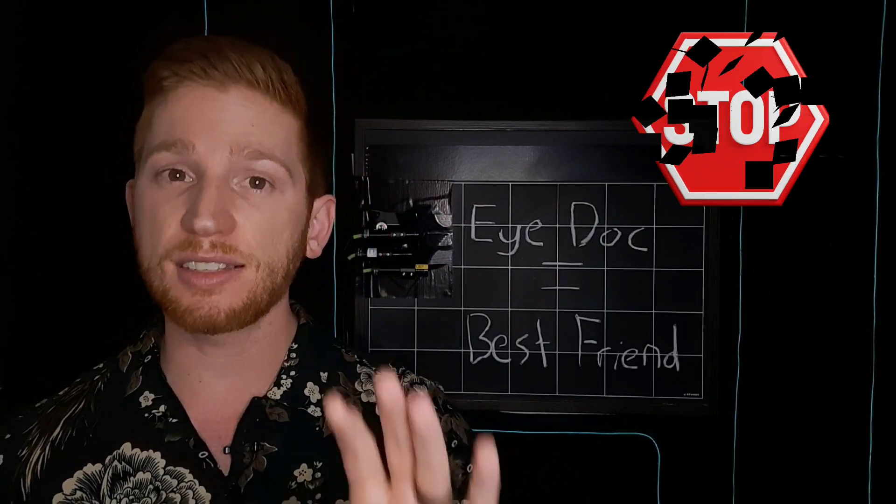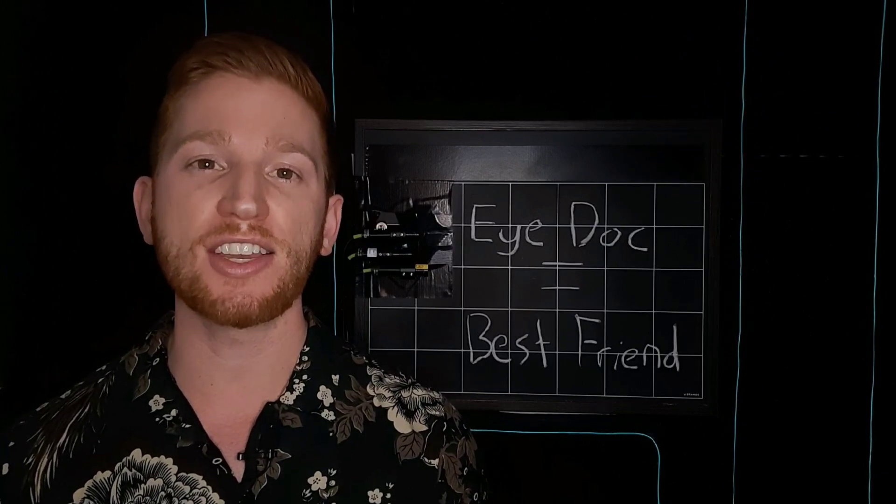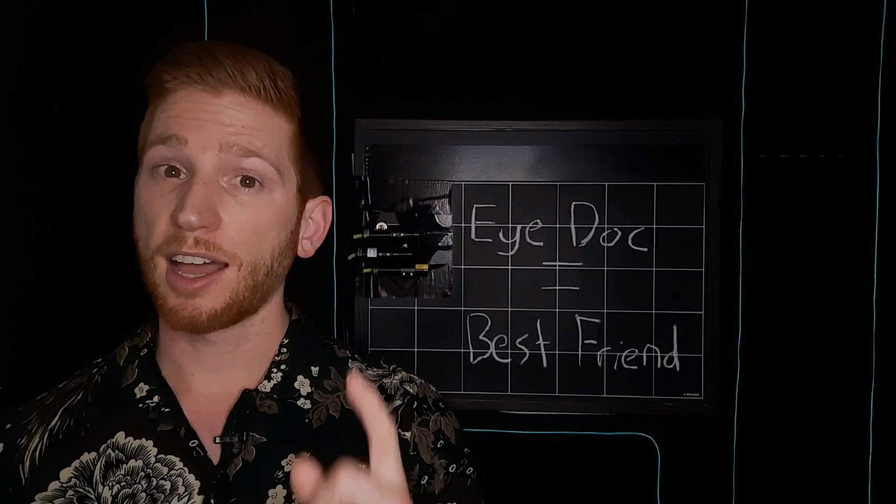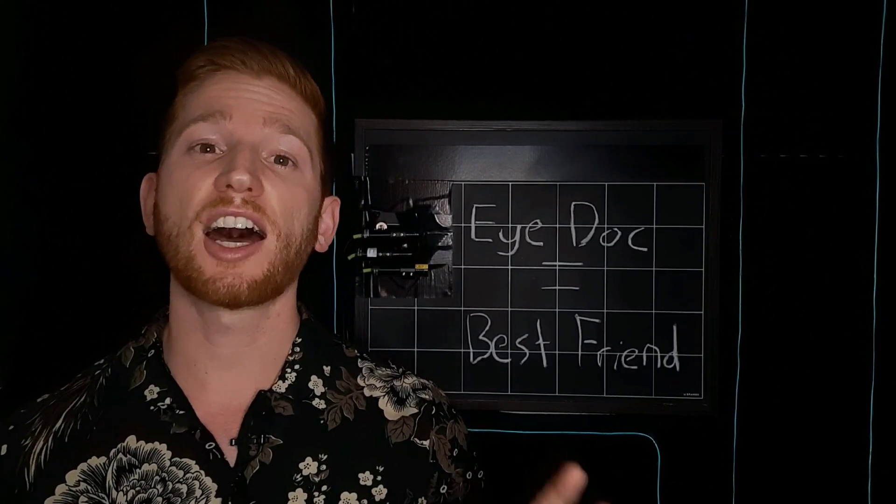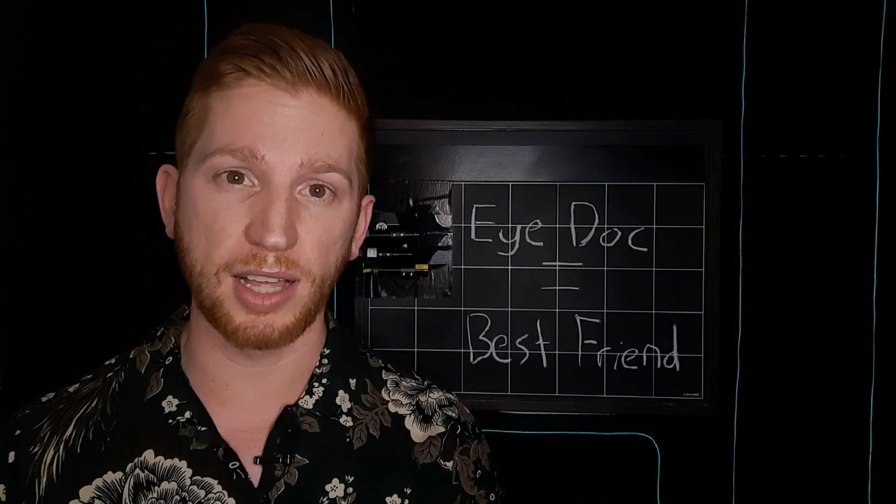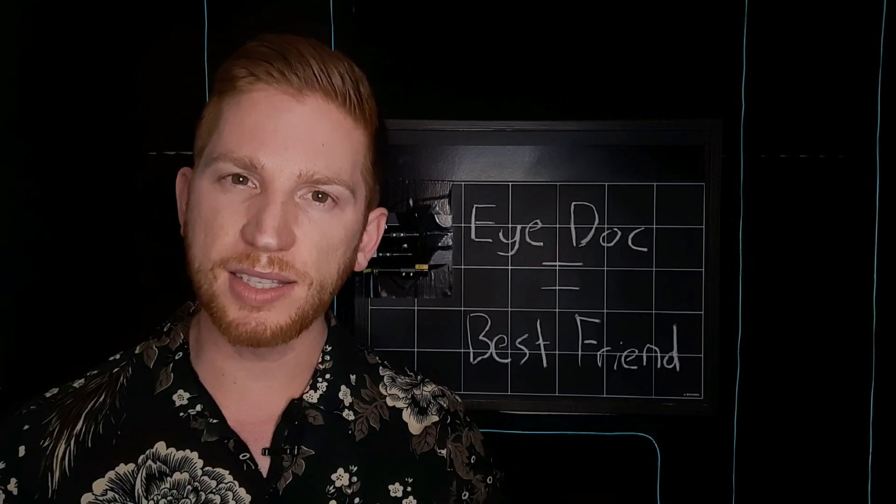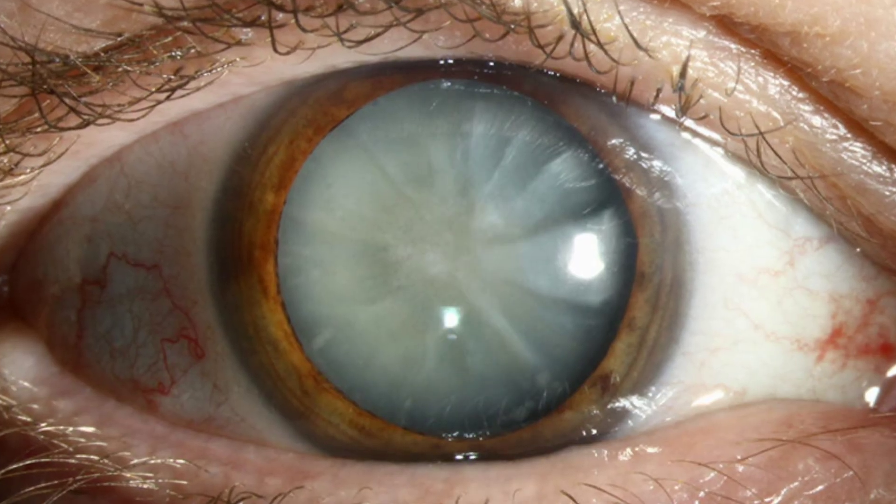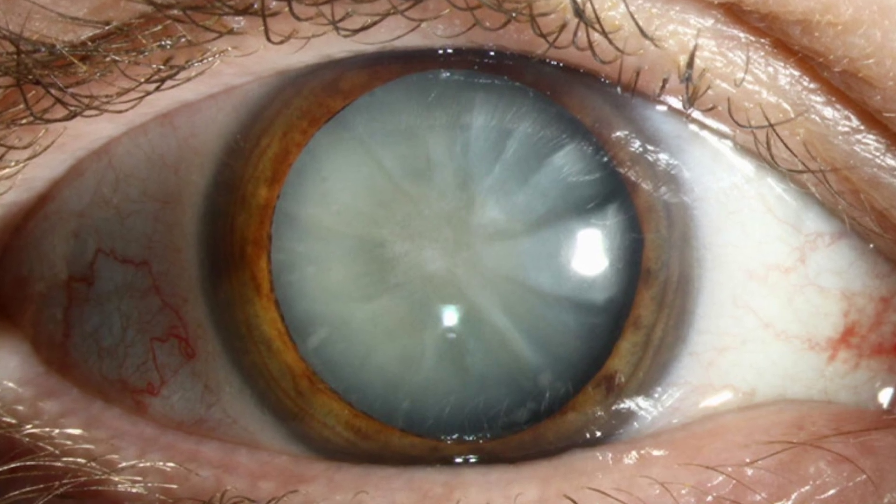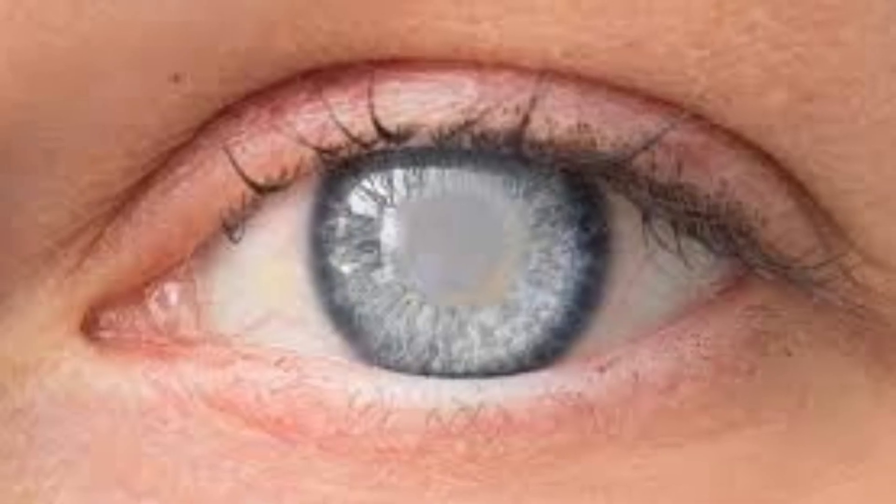I mentioned that glaucoma is the top cause of irreversible blindness, but it's actually the second highest cause of blindness overall behind cataracts. Watch my video about cataracts to learn more about that.